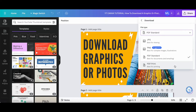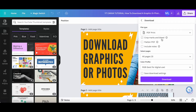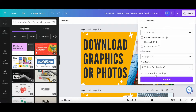If you choose PDF print, which is best for printing, you can then select whether you wish to add crop marks and bleed, flatten the PDF, include notes, select the pages to download, choose the color profile, as well as whether you wish to save download settings or not.